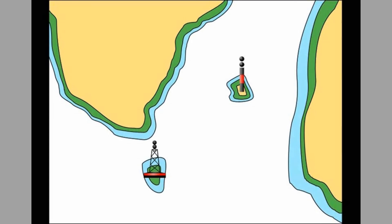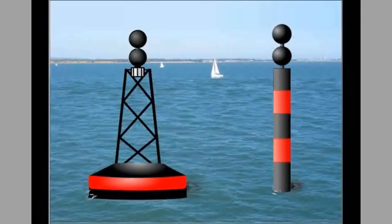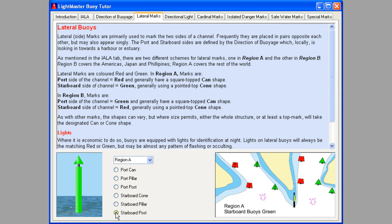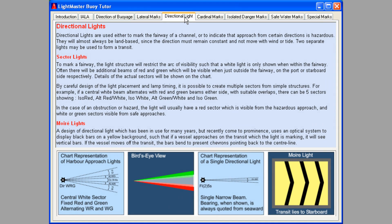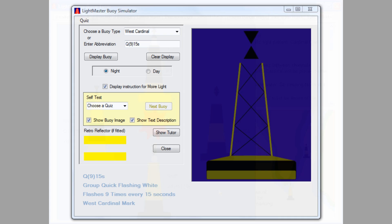The videos make it easy for you to sit back and get a good overview of the information. But when you want to dig into the details, the buoy tutor lets you jump directly to the different topics. The tutor gives a thorough description of the buoy classes, using interactive animations to ensure you understand and remember the details. When you are ready to explore further, fire up the buoy simulator, and any type of buoy is yours to study.